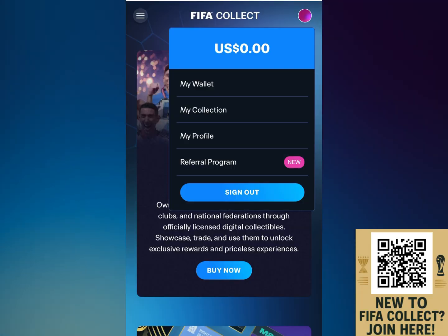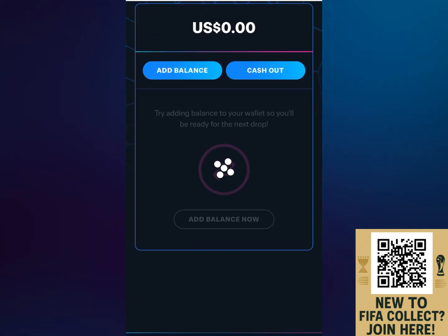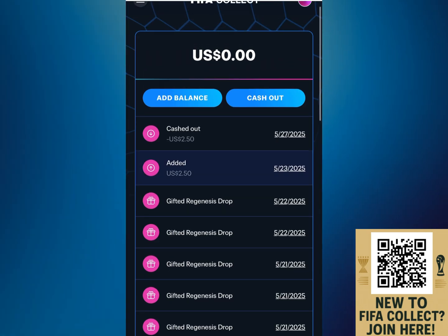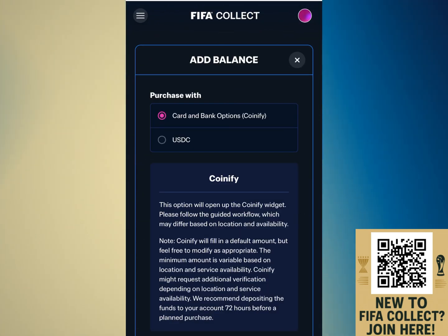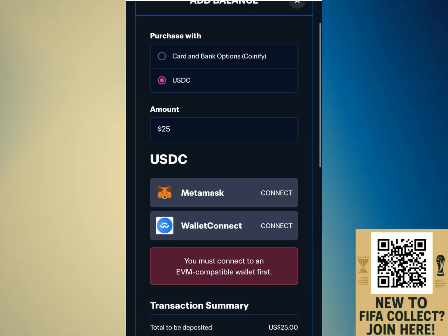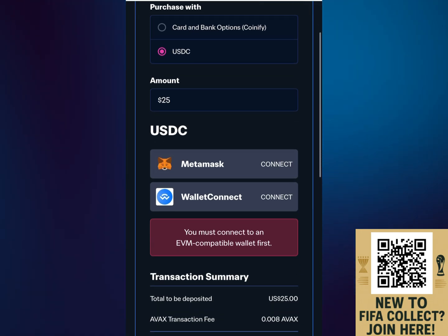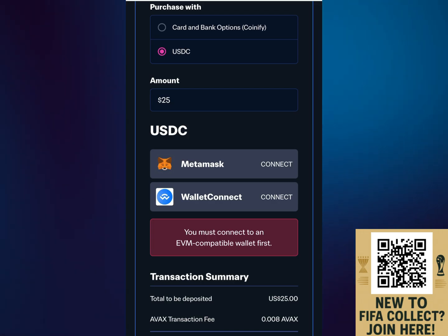Congrats! Making a withdrawal and a deposit is as simple as that. There is a second method, which involves creating an EVM compatible wallet. Navigate back over to FIFA Collect, select My Wallet, and then under your wallet you'll see an Add Balance option. Once you select that, you'll see USDC — select that, scroll down a little bit, and the first choice is MetaMask. This is a cryptocurrency wallet, so you'll go to the App Store and download this wallet.